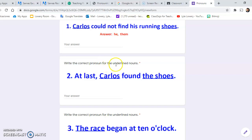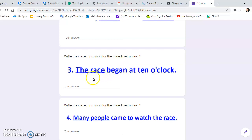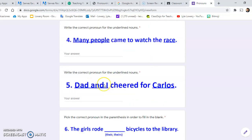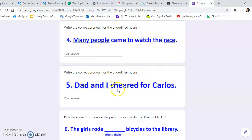Number three: 'The race began at 10 o'clock.' What's the correct pronoun to use instead of 'the race'? And 'many people came to watch the race' — what is the plural pronoun for 'many people,' and the pronoun for 'race'? 'Dad and I cheered for Carlos.' Put the correct pronoun for 'dad and I,' and then the correct pronoun for 'Carlos.' We'll go over this tomorrow — or actually the next day, because I'm recording this at night the day before.